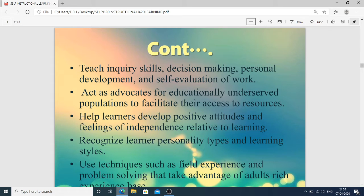Then teach query skills, decision-making, personal development, and self-evaluation of work. Act as advocates for educationally underserved populations to facilitate their access to resources — such as guiding students on where to get their review of literature and target population. These are guided by the teacher. Help learners develop positive attitudes and feelings of independence relative to learning.